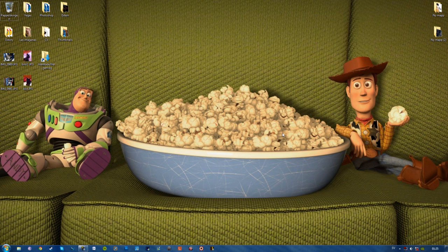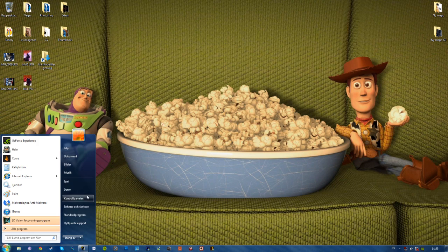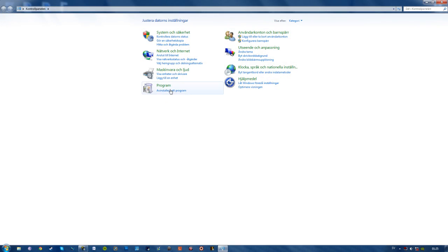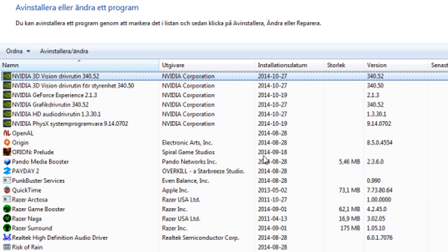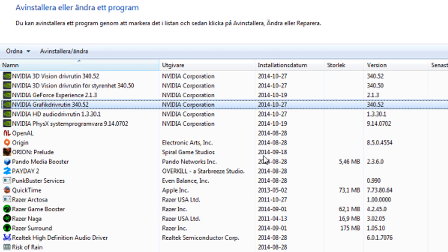Go to Control Panel, select uninstall software or program, scroll down to Nvidia and find your Nvidia graphics driver.